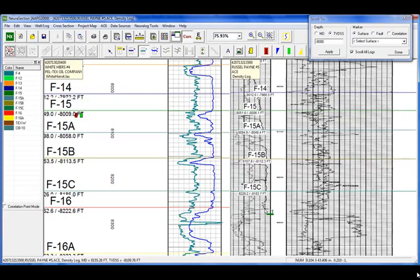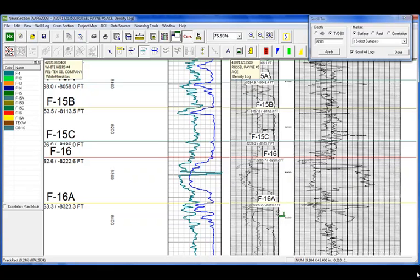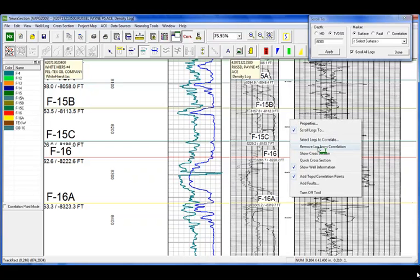We have a couple left, and the F16 is the surface we're going to highlight when we create our cross-section at the end of this presentation. So we're going to put in the base, or the top, of the F16A. Now that we have nicely correlated the Russell Pane log, let's go back into our list, turn Russell Pane off, and turn on the State Track 39.